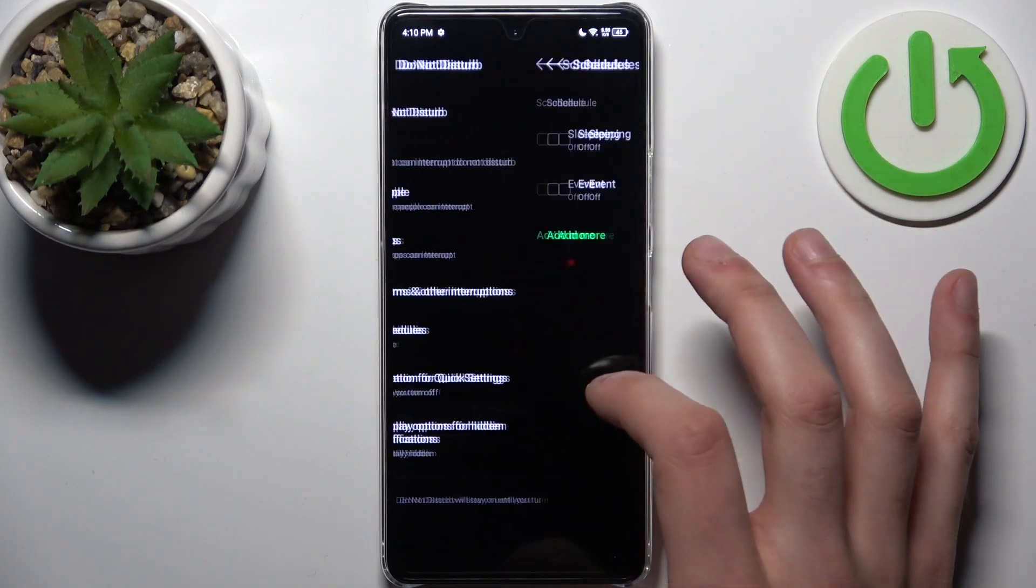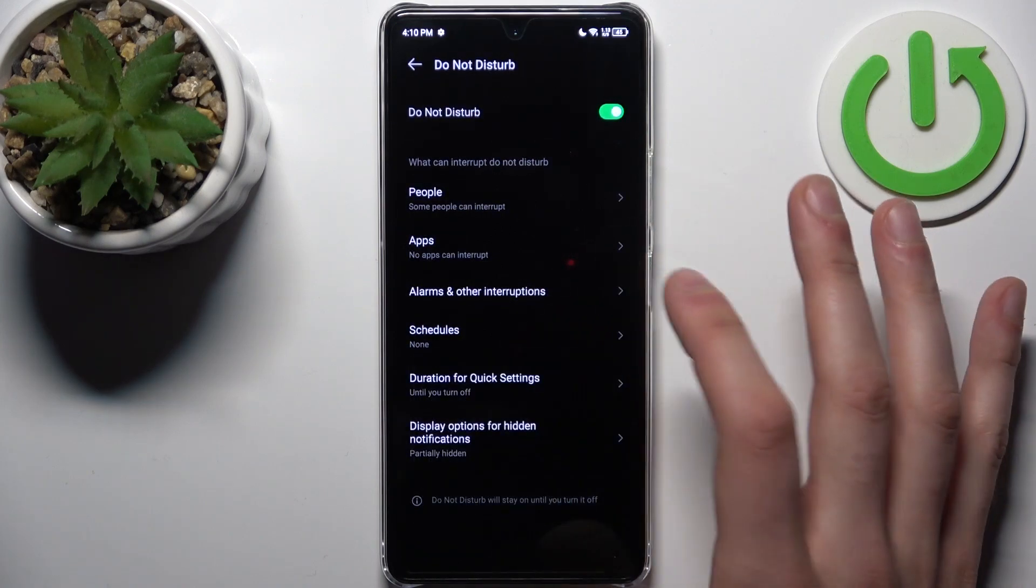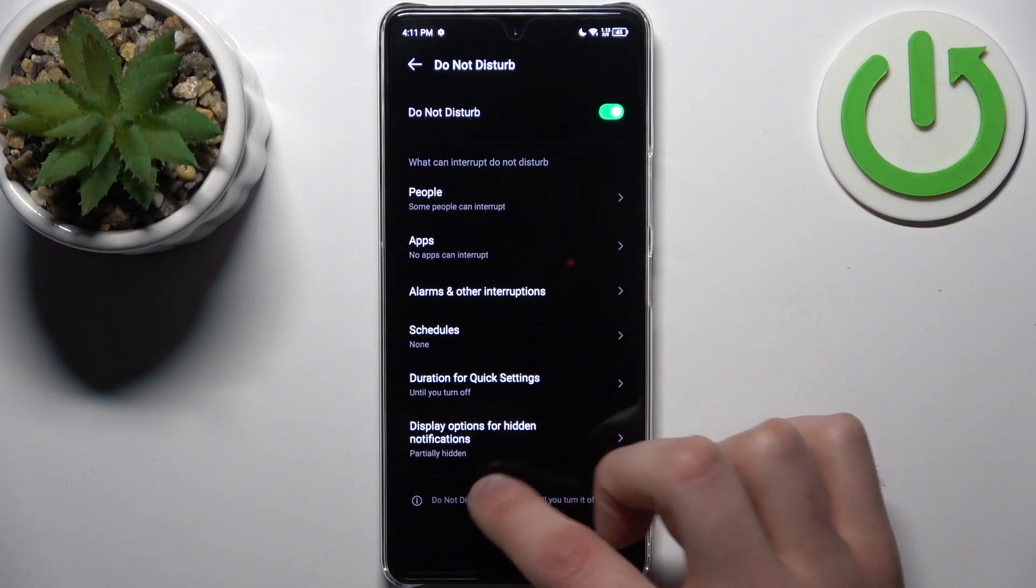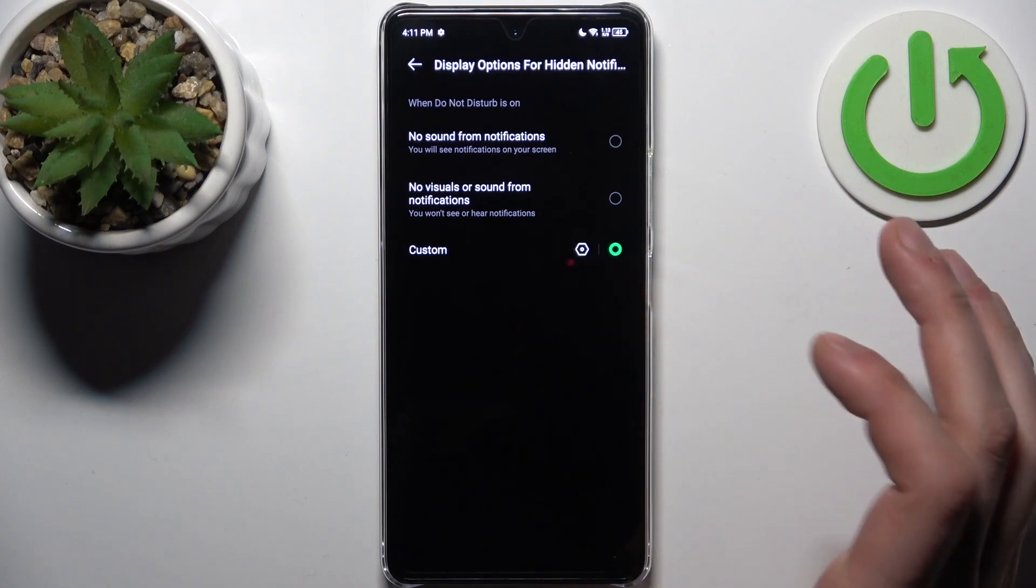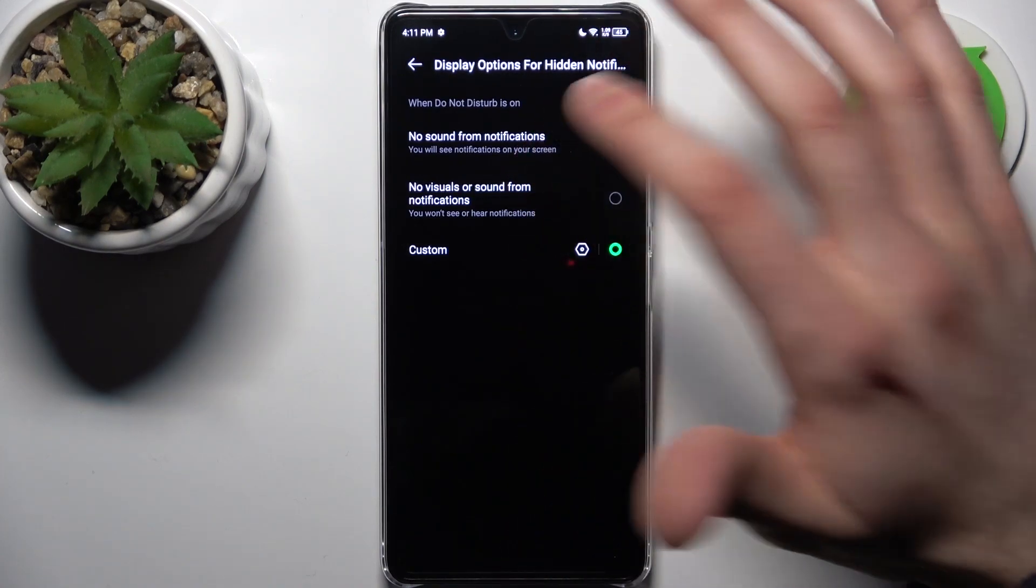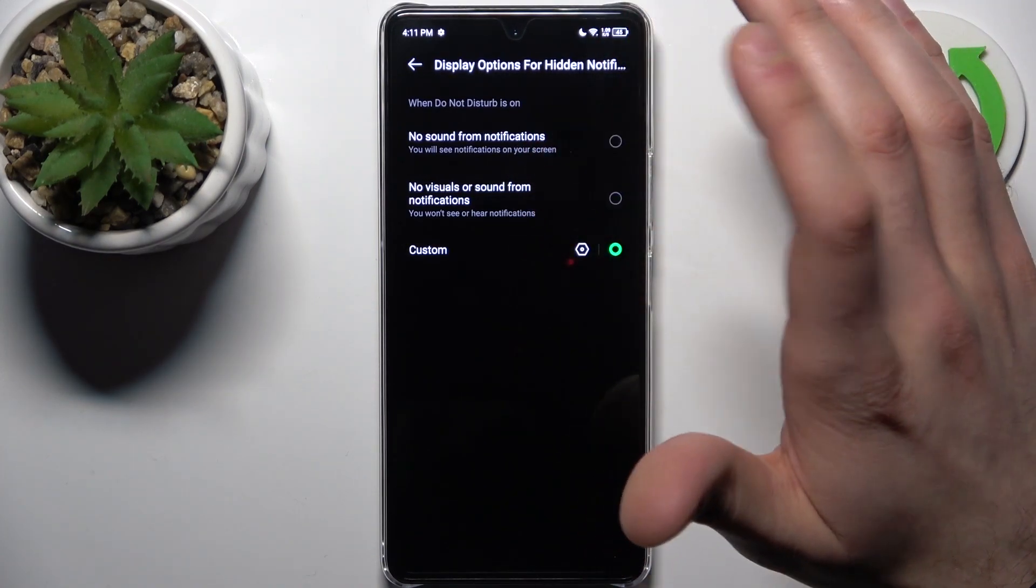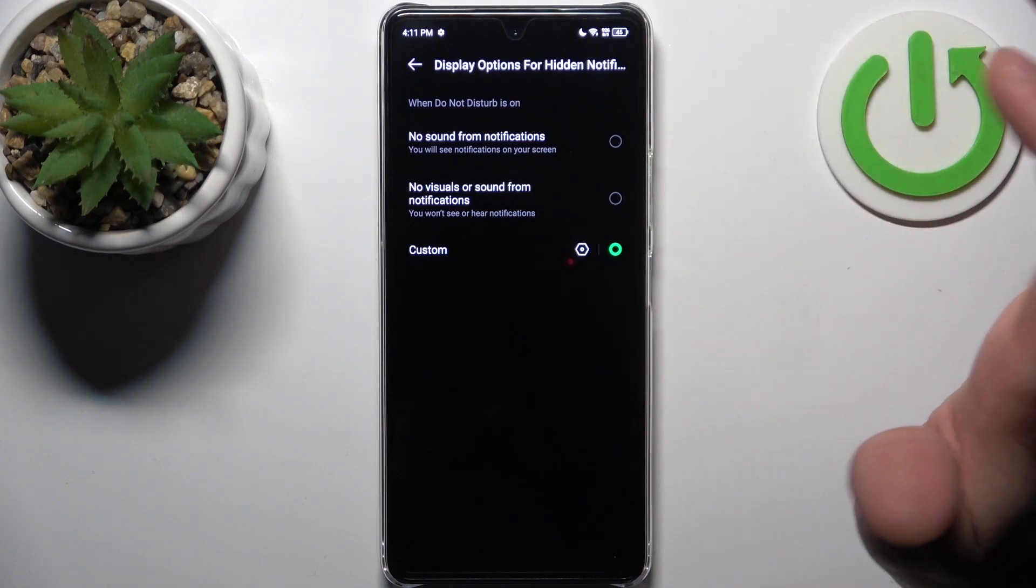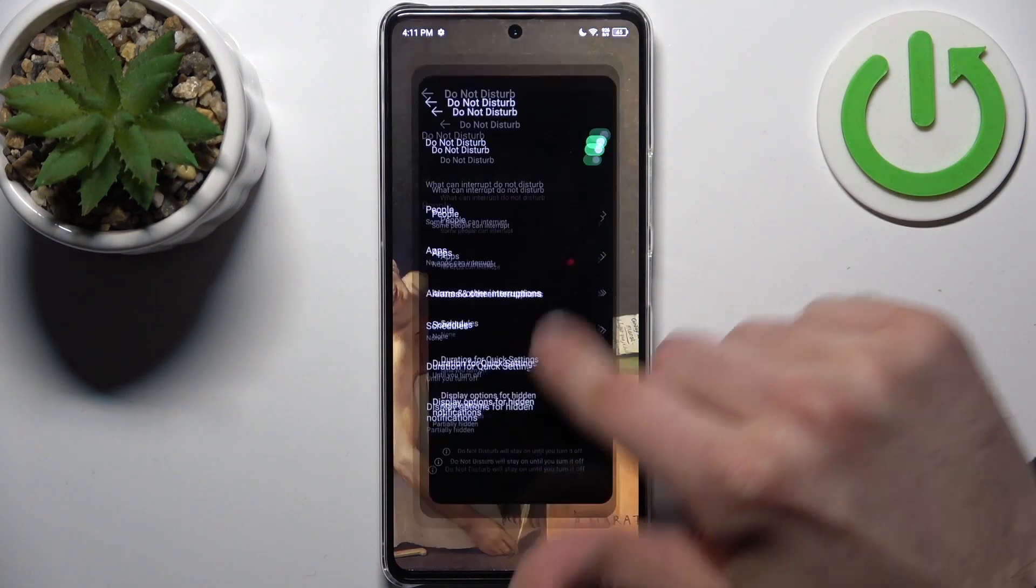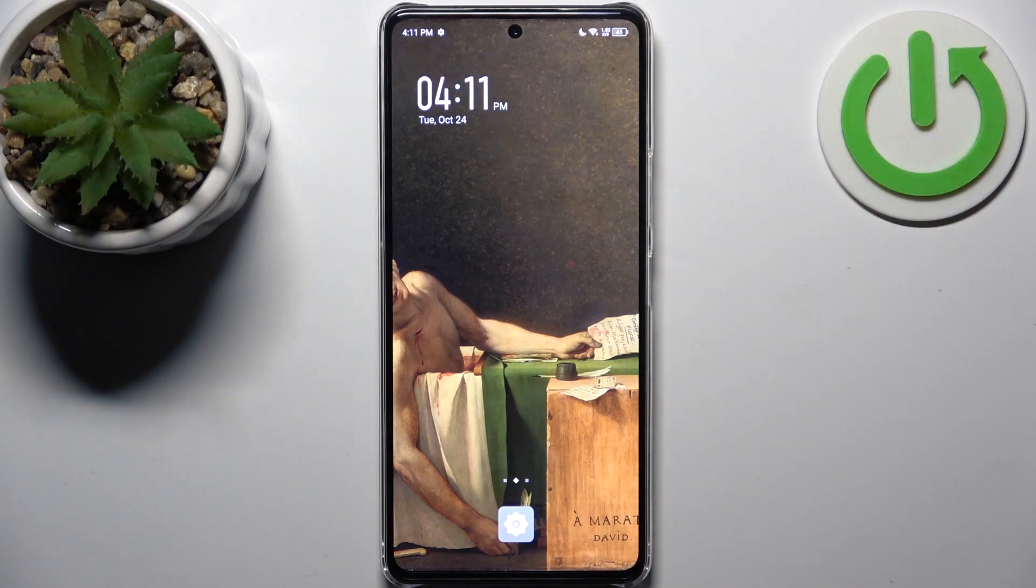You can set default duration for it, and you can also hide notifications, making it only disable visuals for notifications, or you can disable sound and visuals. And that's it.